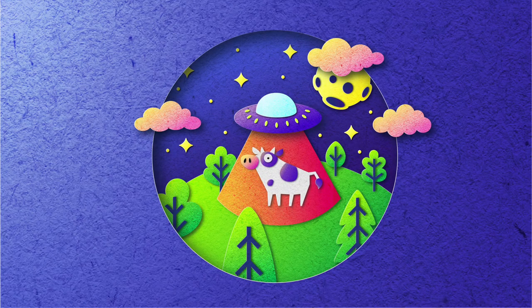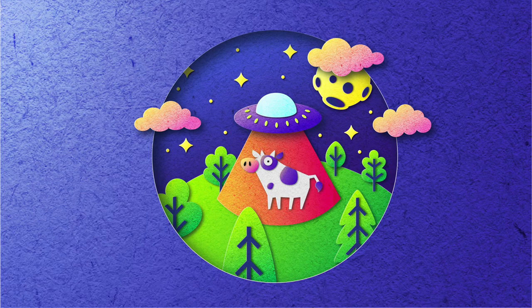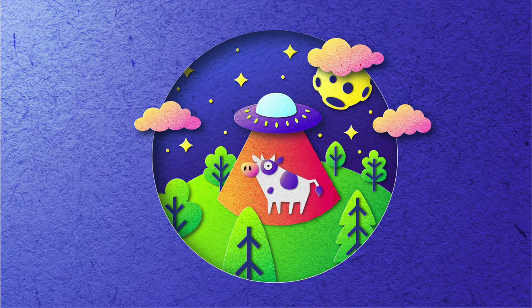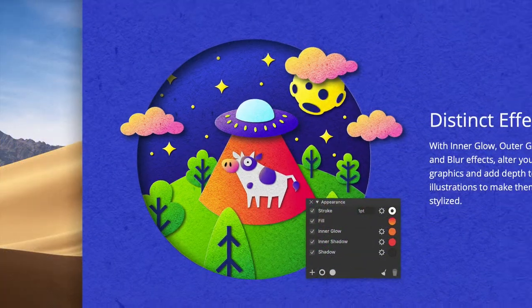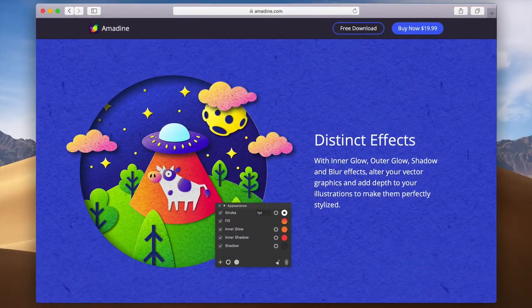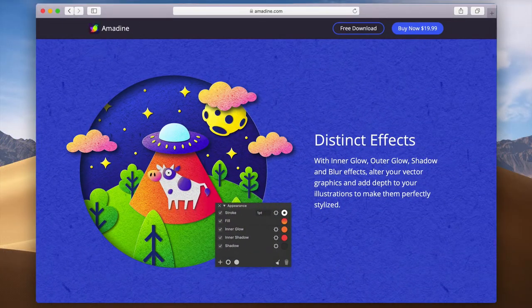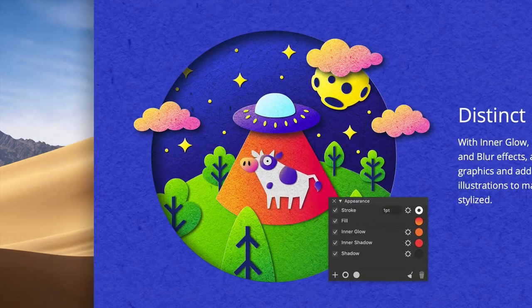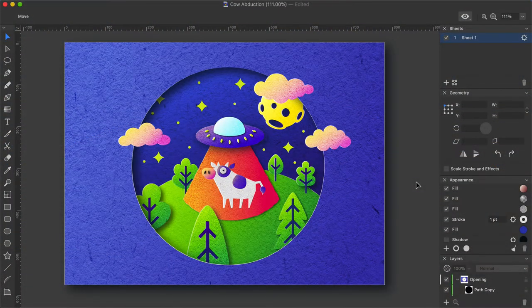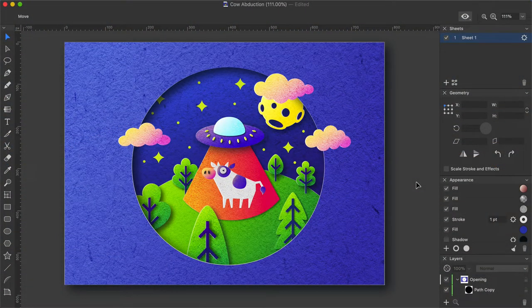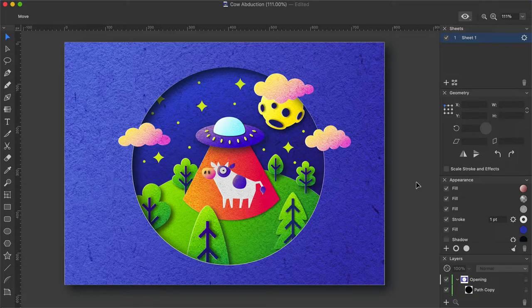In this video, you will learn how to create a complex graphic of cow abduction used on the Amidine website. As you can see, the art consists of multiple layers, and perhaps the most complicated part is adding various effects to achieve correct depth and color transitions.